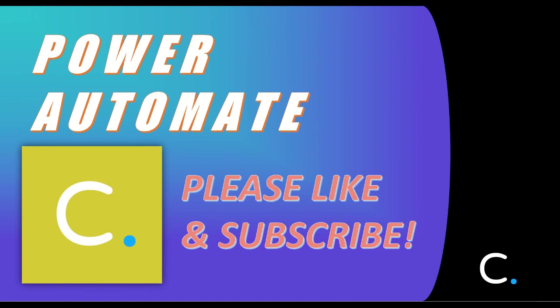Thank you for watching this video. Please like and subscribe for more Power Automate tutorials in the near future.